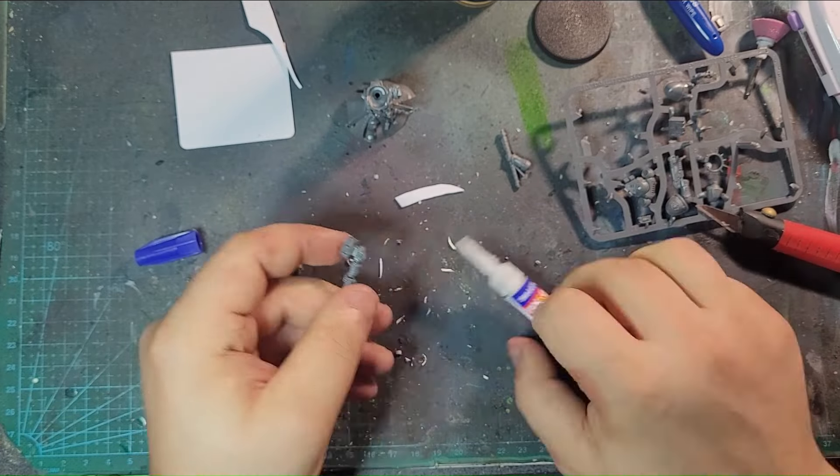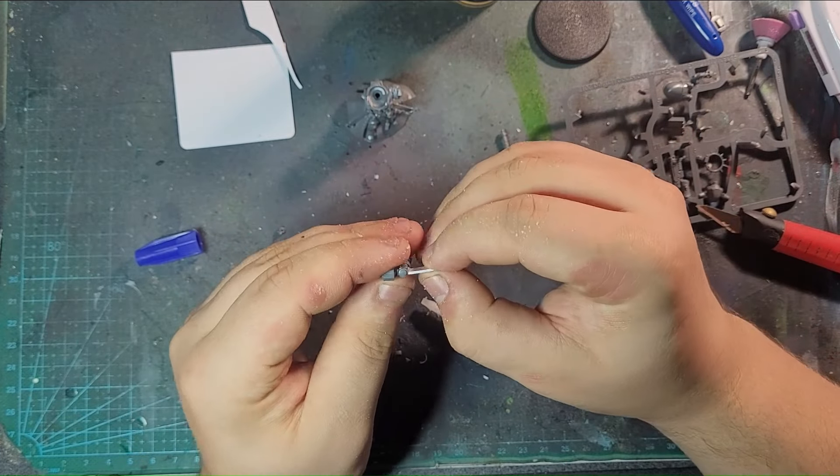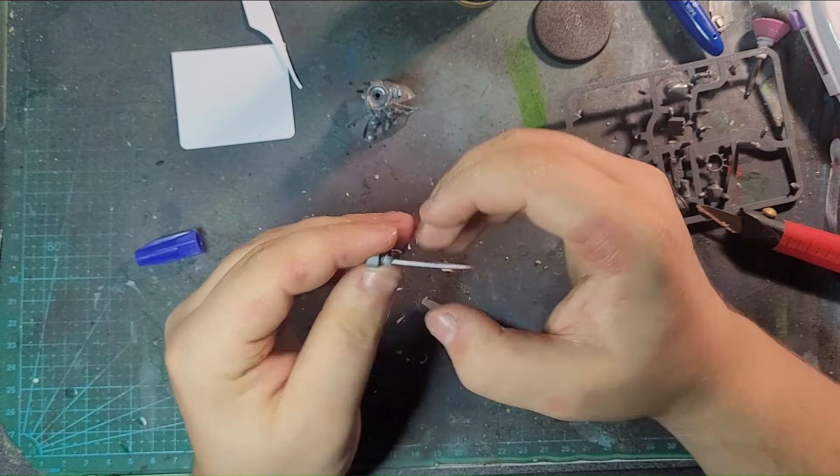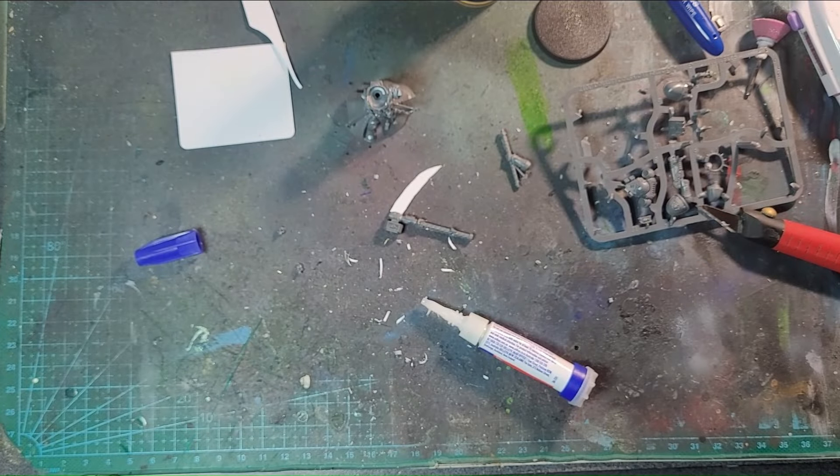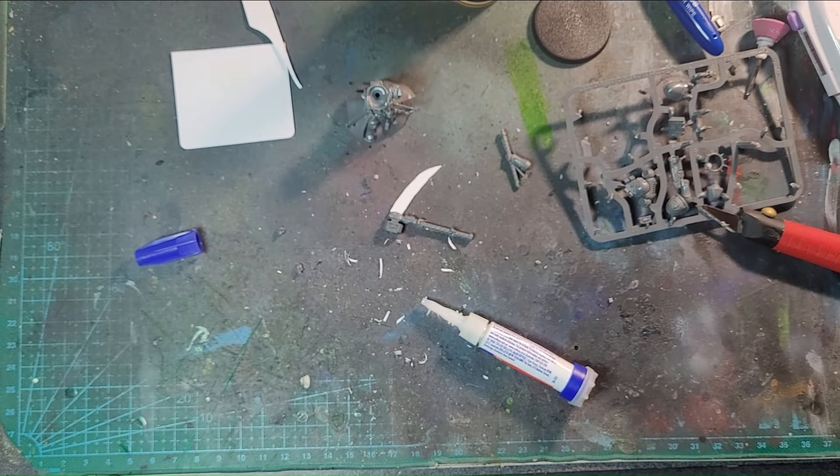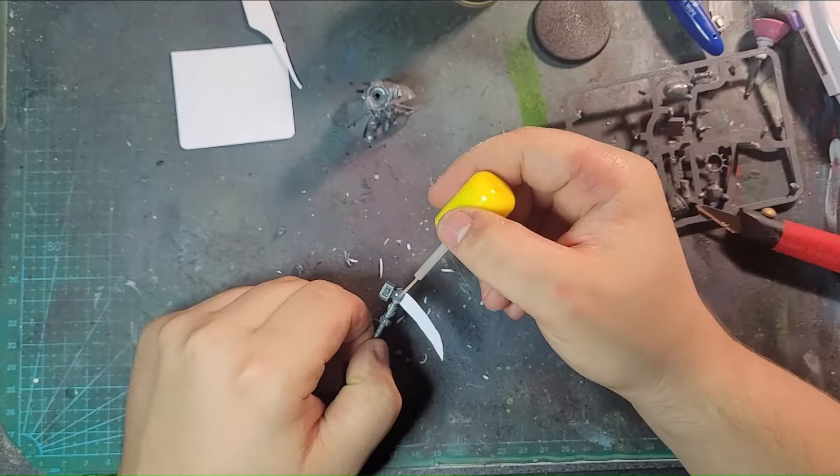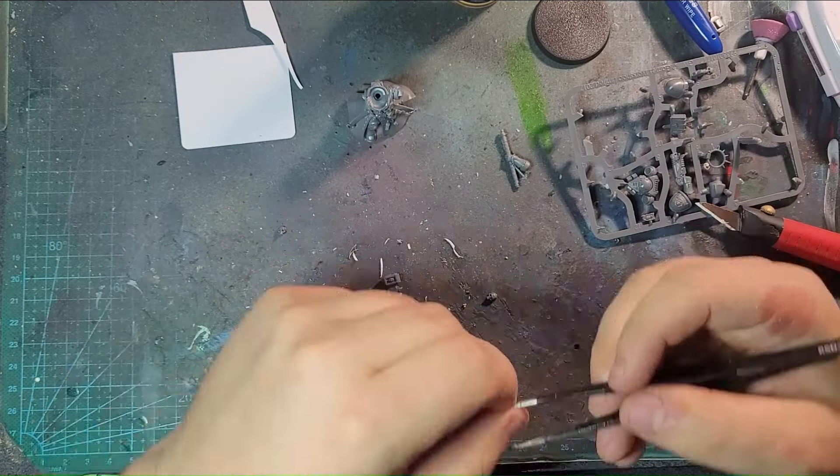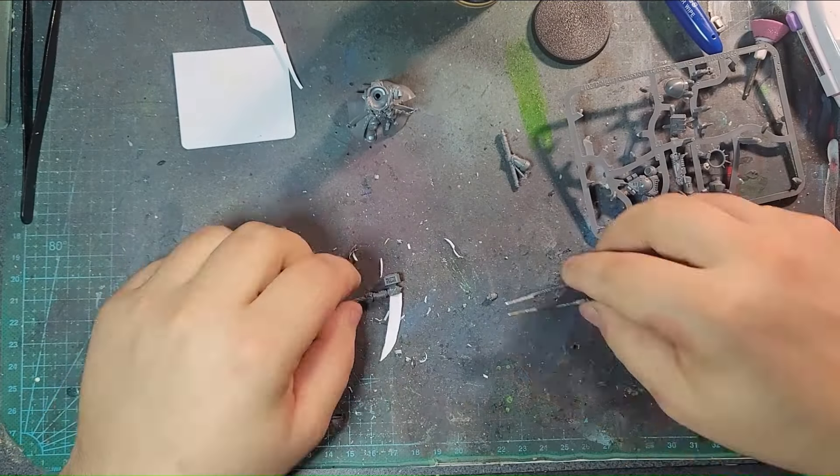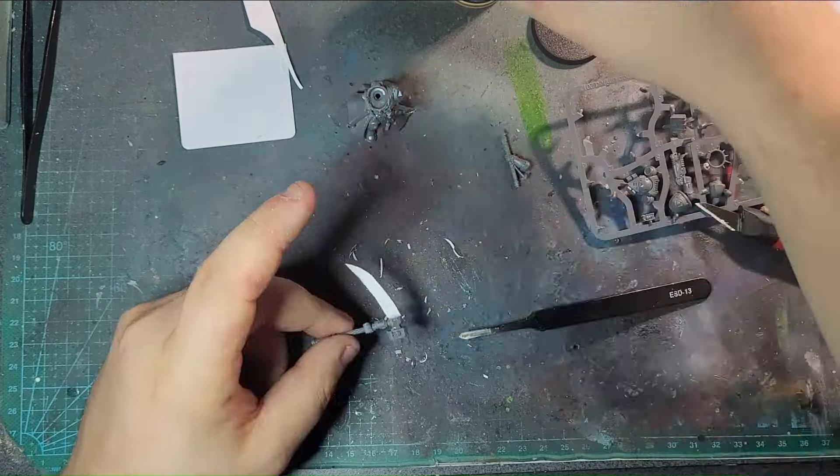In the end, it worked out quite well, due to how I did it. Should probably put some blood stains on it though, but I will probably use Blood for the Blood God for that, and do it off camera, because I forgot to do it on video.